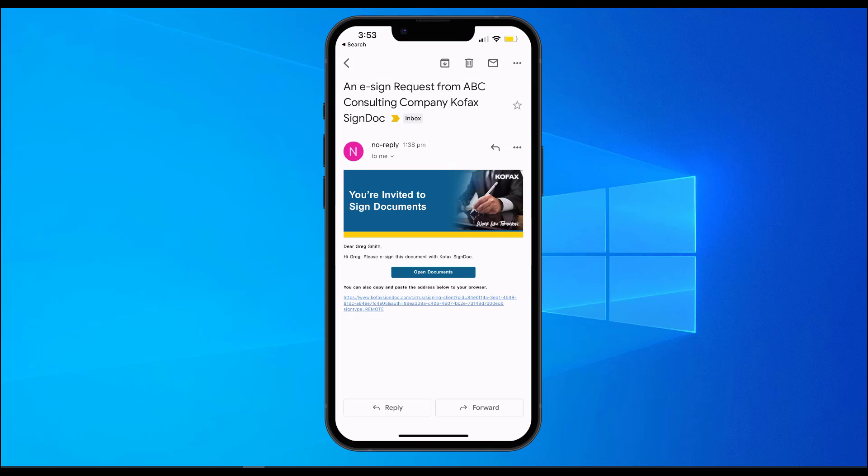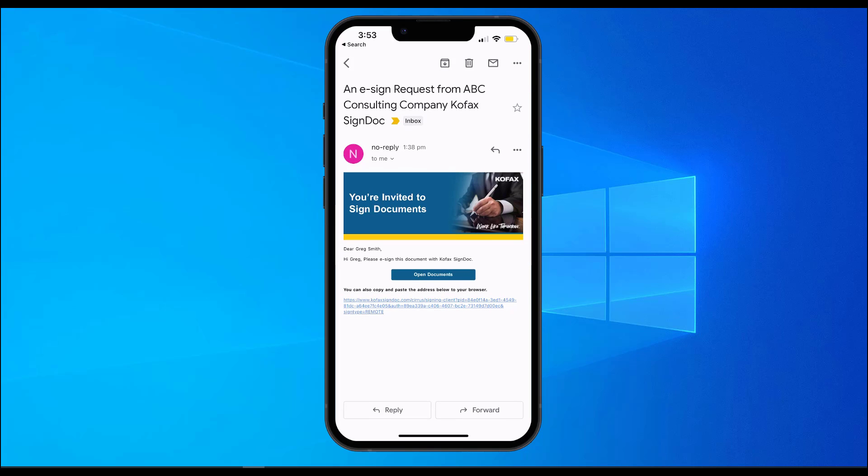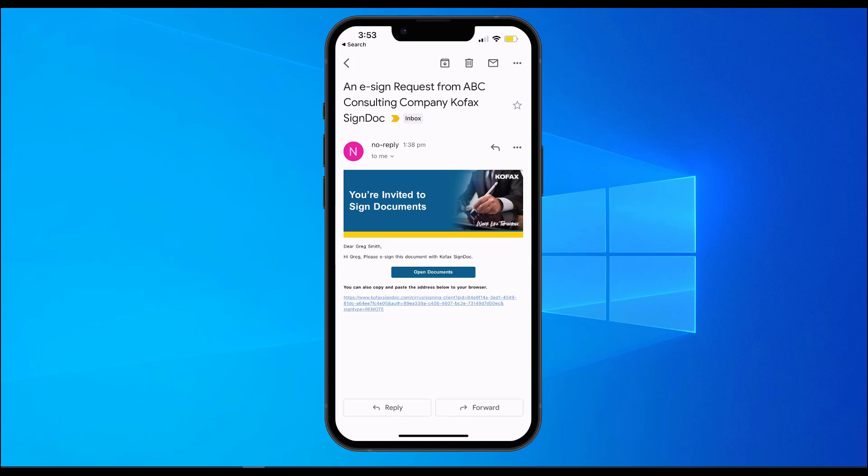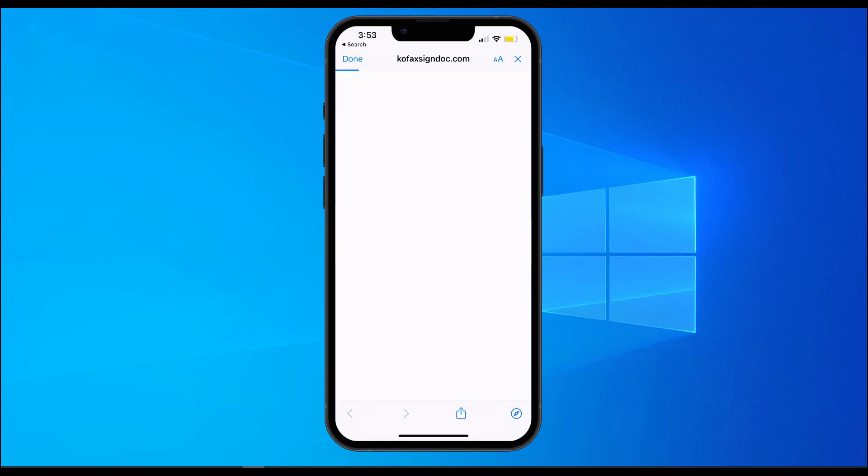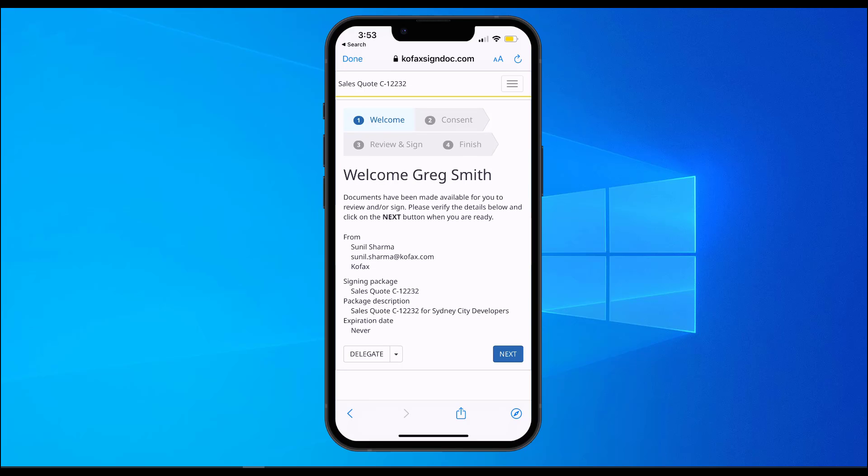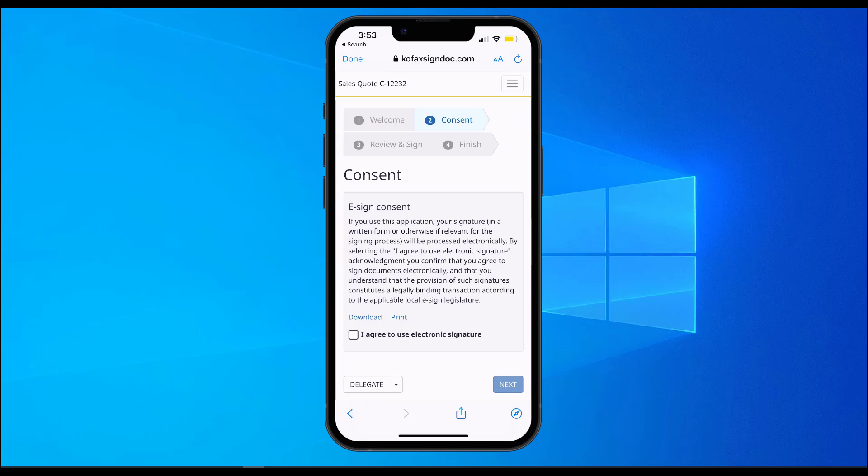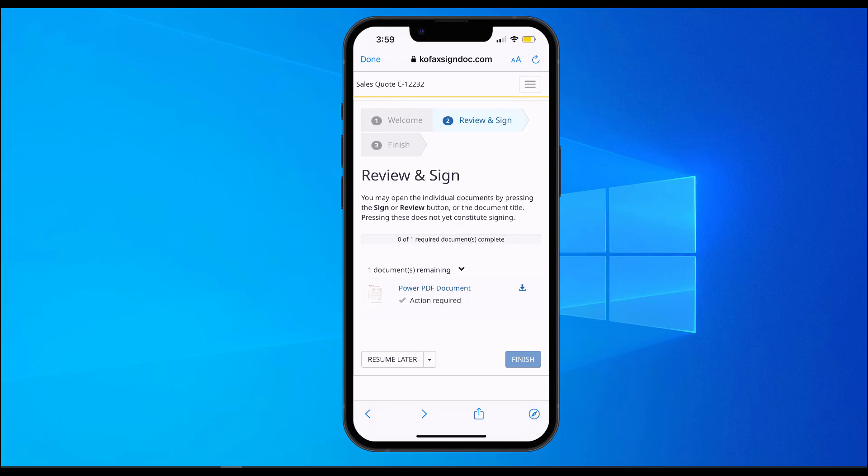Now looking at this from the end-user perspective, Greg Smith who was on his mobile gets an email requesting for a digital signature on a sales quote from ABC Consulting. Greg can initiate the process of signing on his phone. He is first greeted with a welcome message with the details of the request. Following the prompts, he is requested to give consent on digitally signing this document.